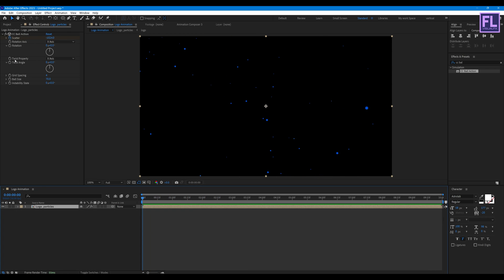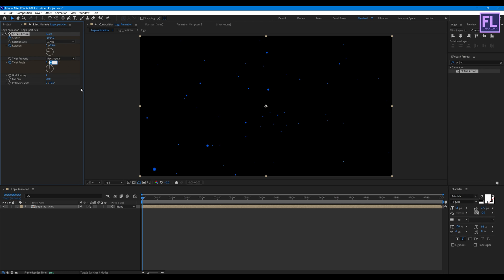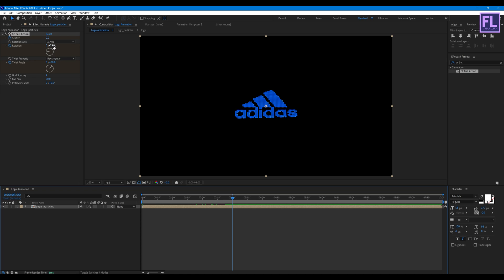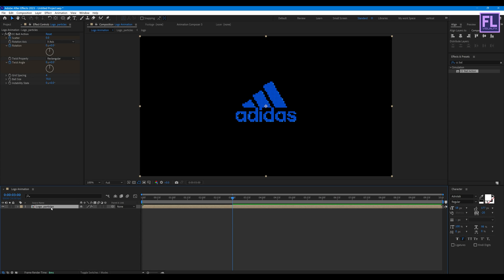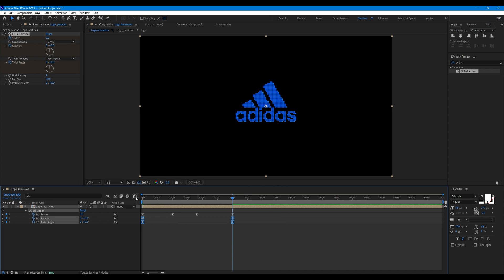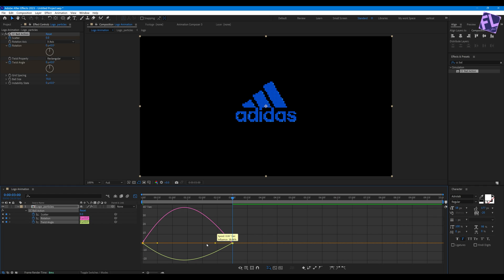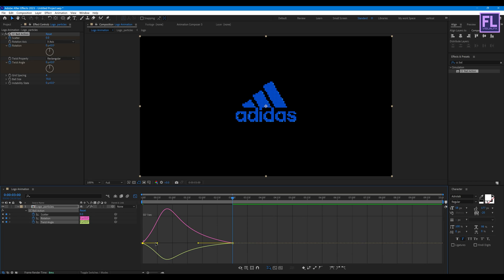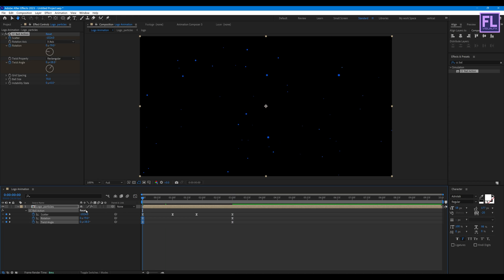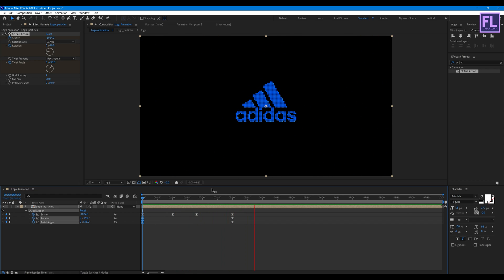Now set the Twist Property to Rectangular. Then set a keyframe on Rotation — set the Rotation value to minus 79 and the Twist Angle to 38. Then go to around 3 seconds, set Rotation to 0 and Twist Angle to 0. Press U on your keyboard, select the keyframes, right-click, click Easy Ease, open the Graph Editor and change the graph — perfect.